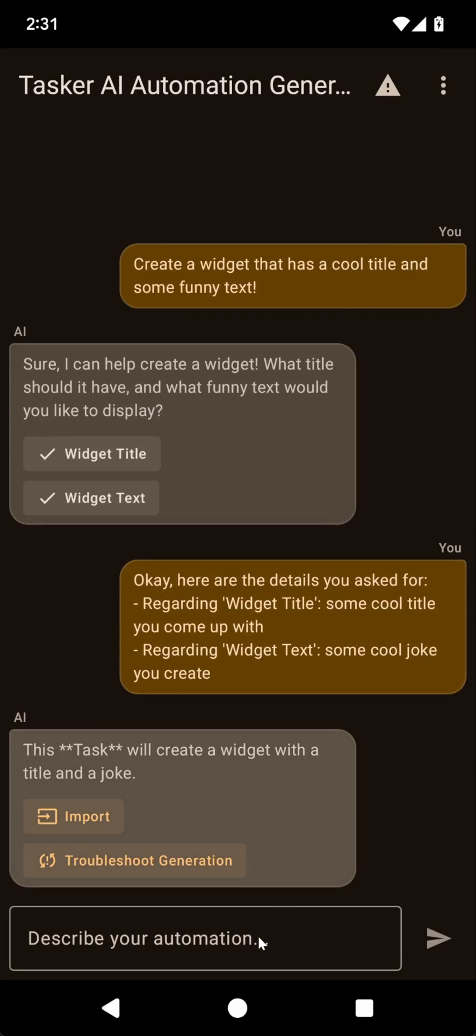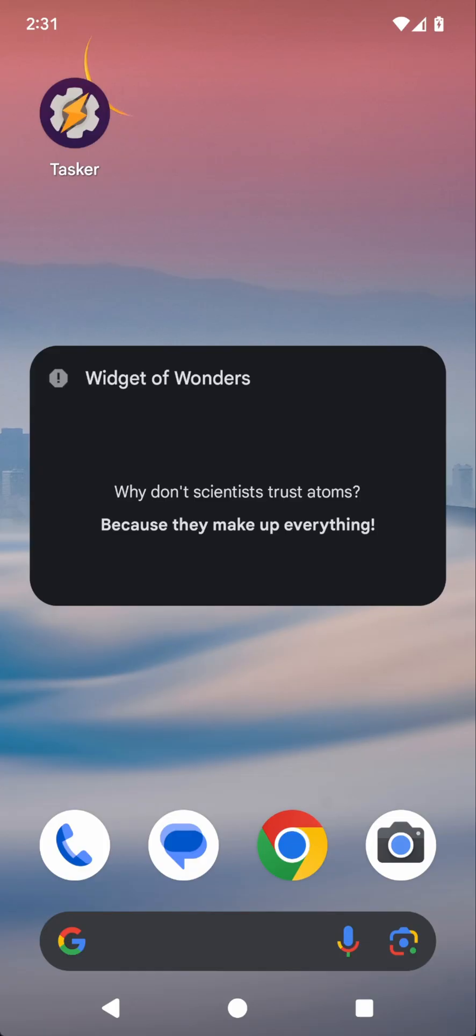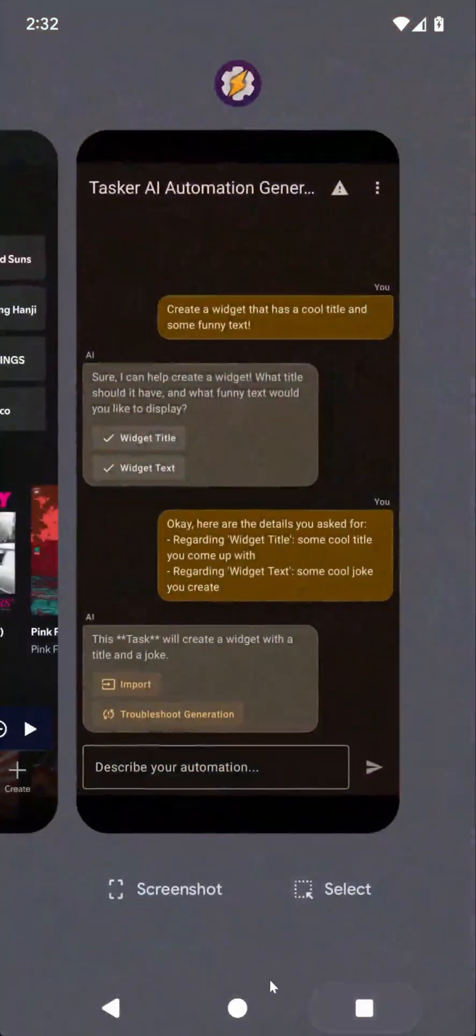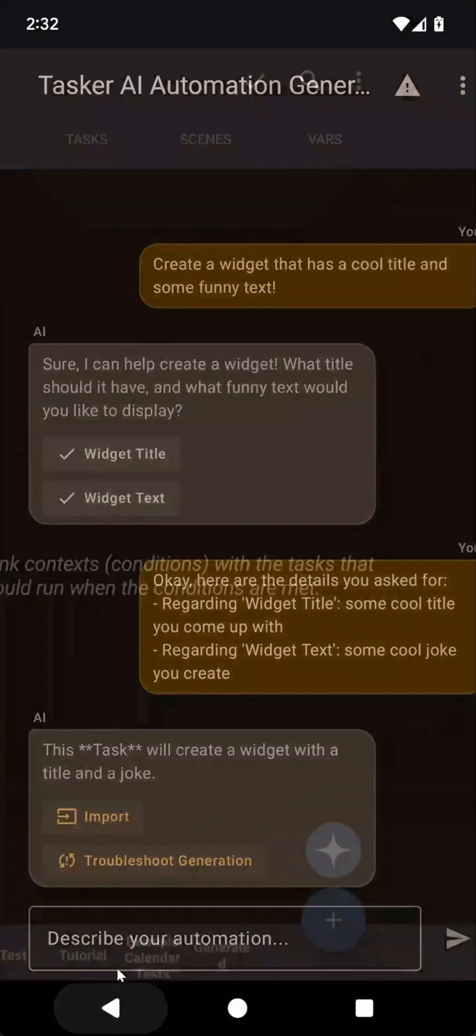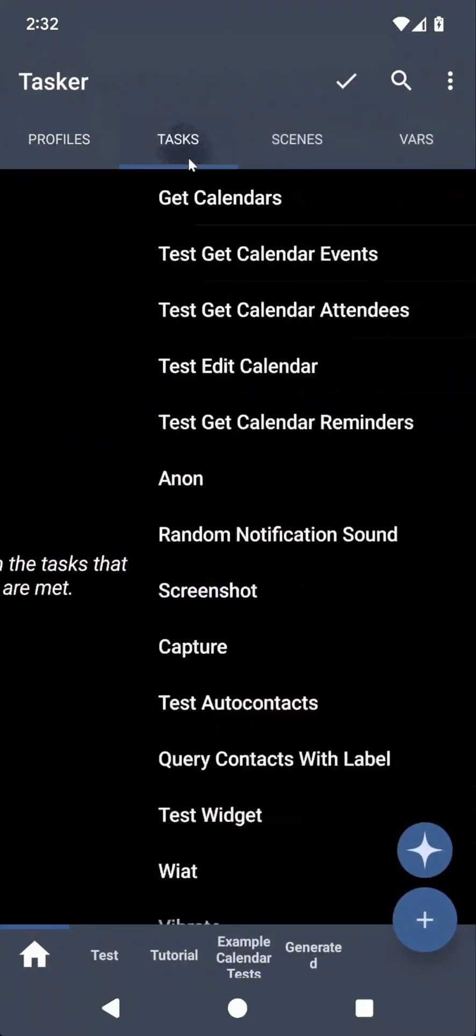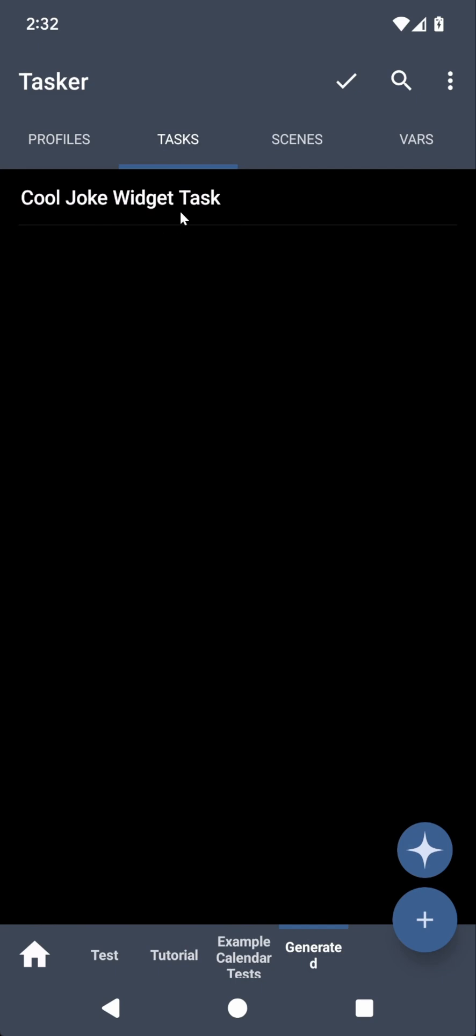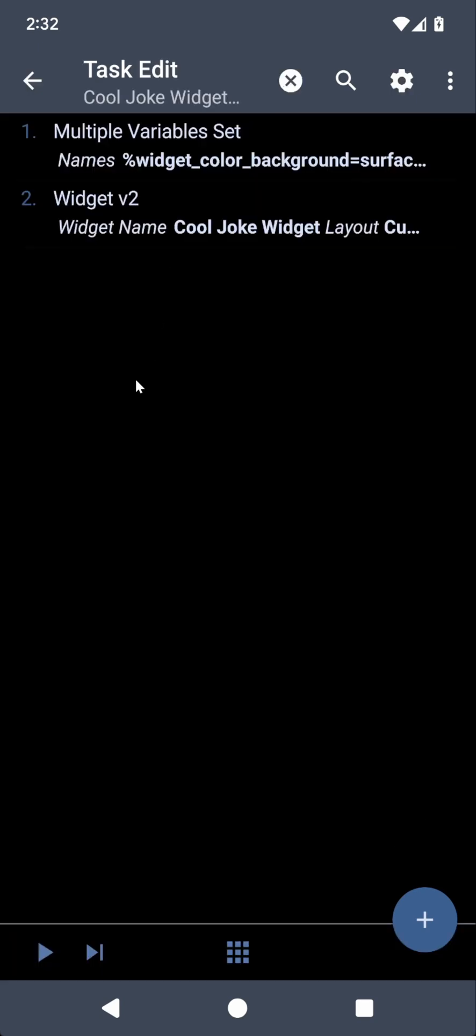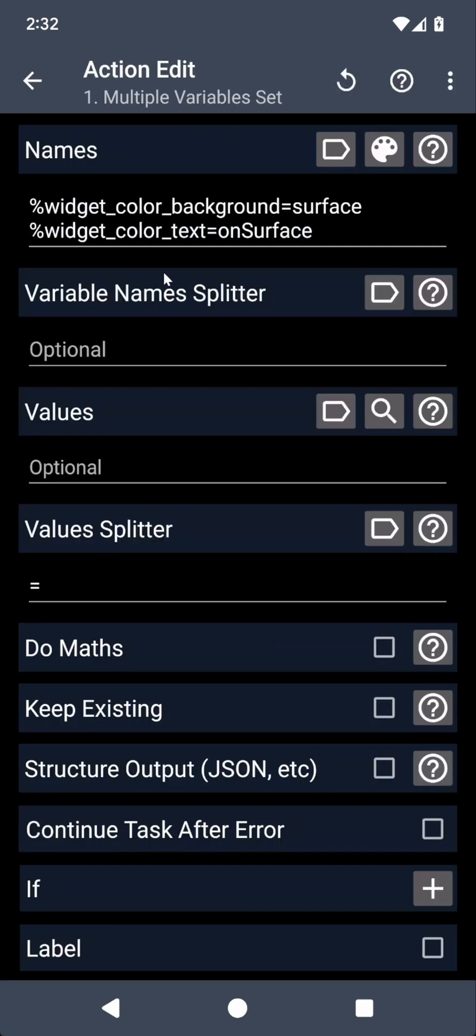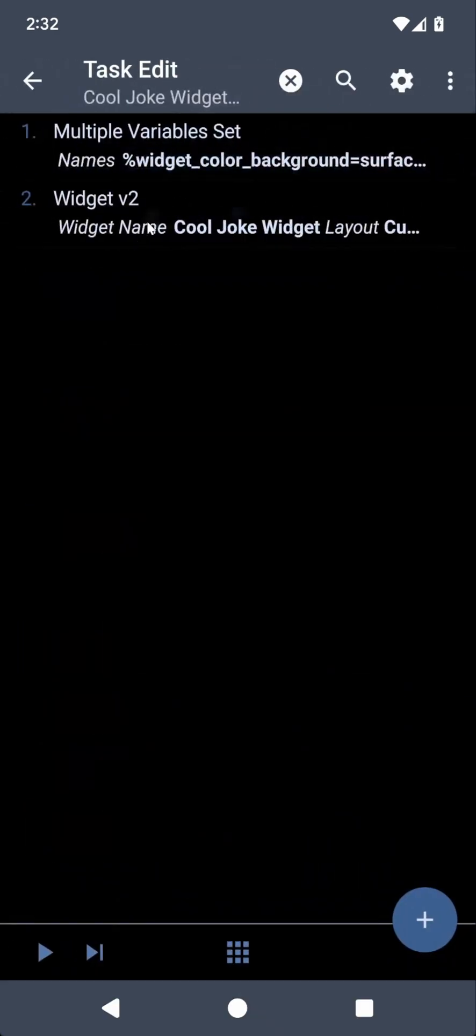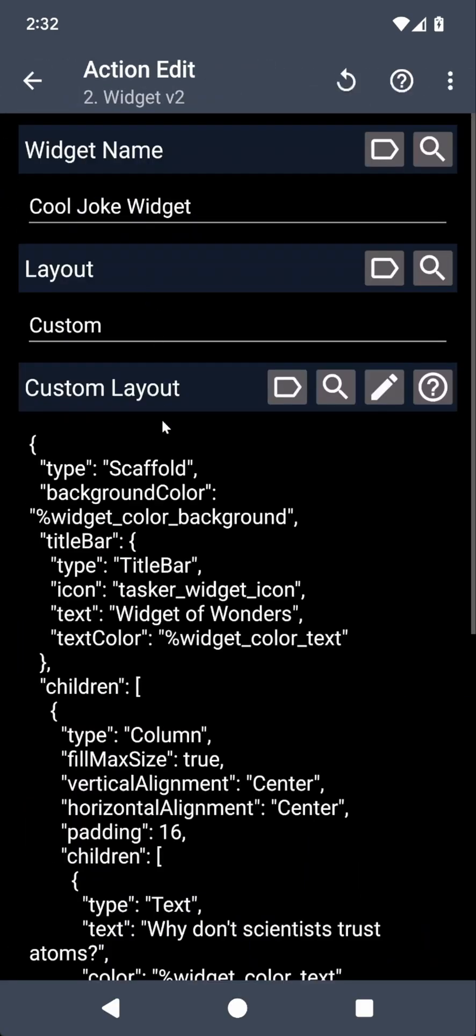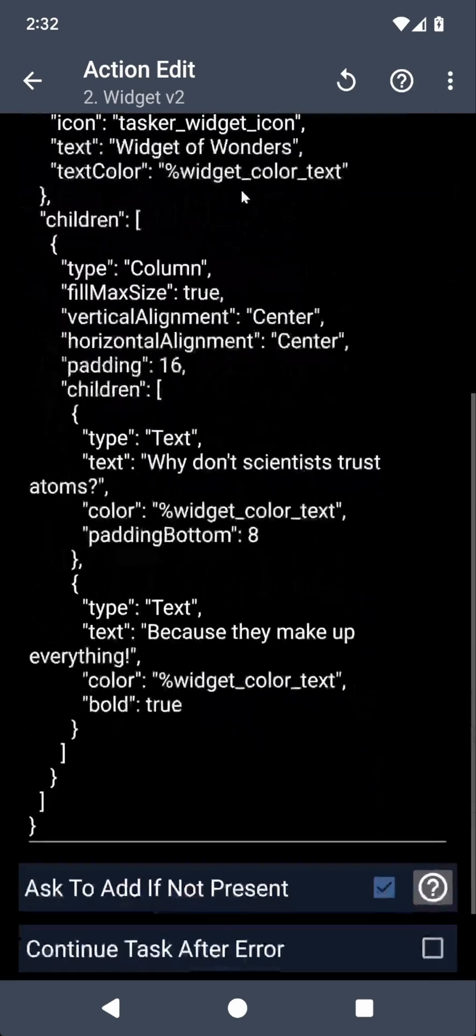Now, as you can see, it created a widget with a title and then with the task and even added some formatting into the widget. Let's see how it did that. Go into tasks and to generate it. And then cool joke widget task. It first sets some variables with the colors. And then it creates the widget v2 layout. And using the editor, we can see that there's a title bar.